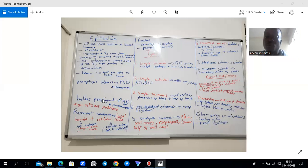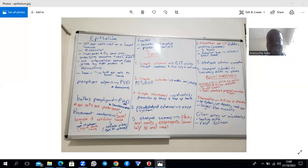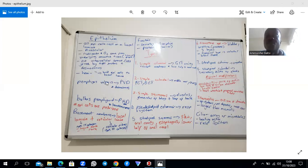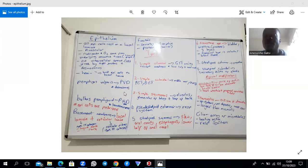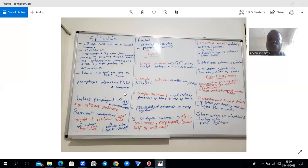One such pathology is bullous pemphigoid — remembered by the mnemonic 'PhD', where H-D refers to hemidesmosomes and P is pemphigoid. The other condition is pemphigus vulgaris, remembered as 'PV', where P is pemphigus vulgaris and D refers to desmosomes. This is a useful way to remember these conditions when studying skin histology.